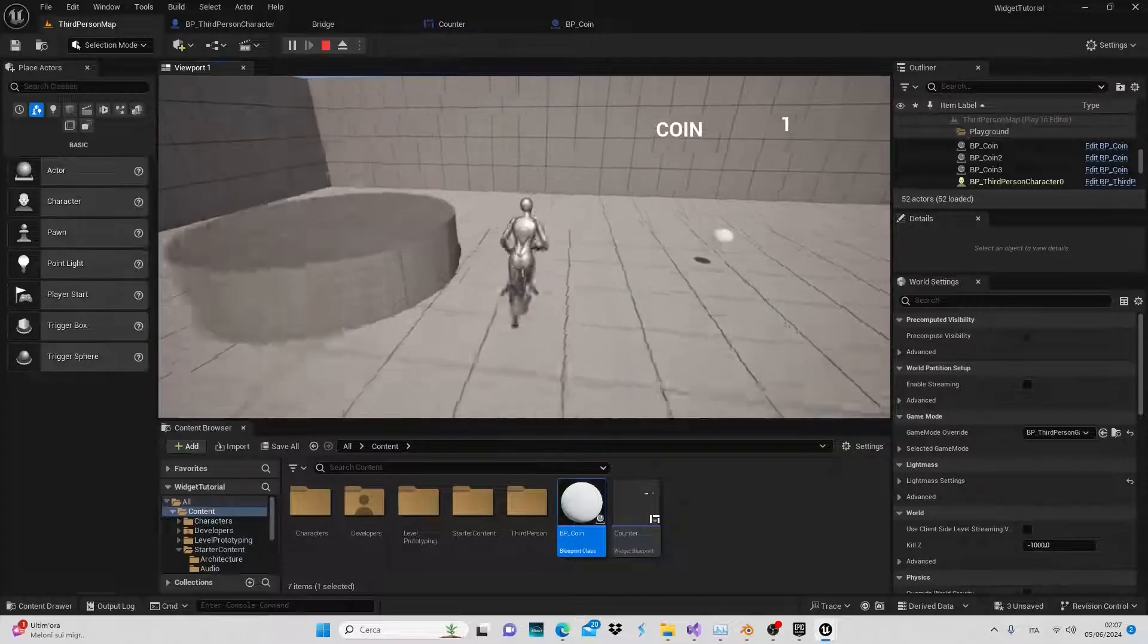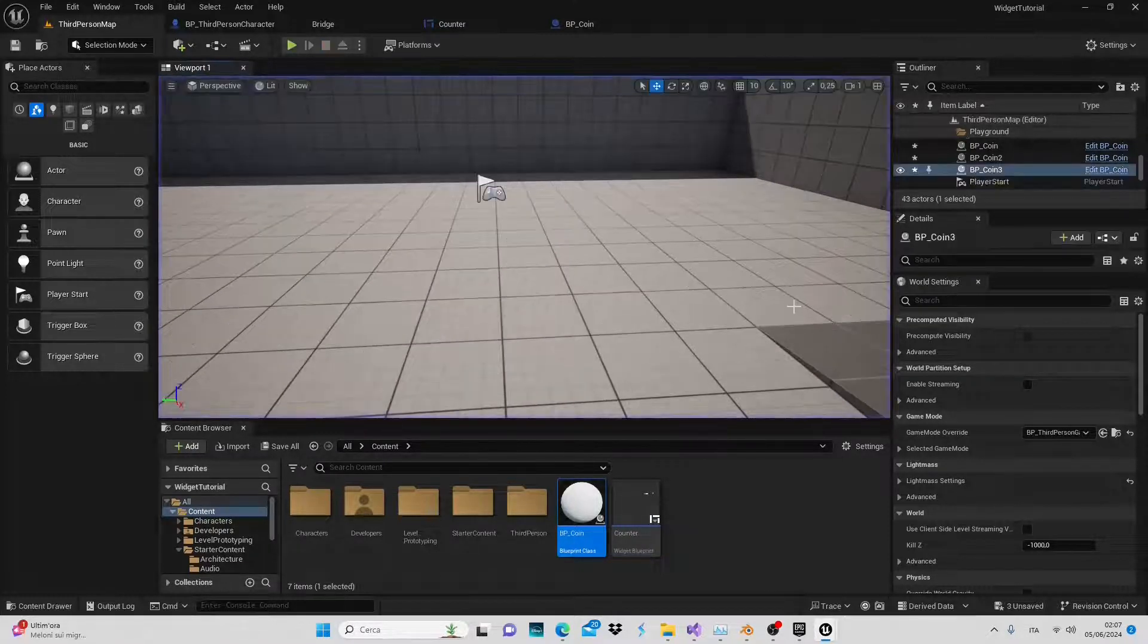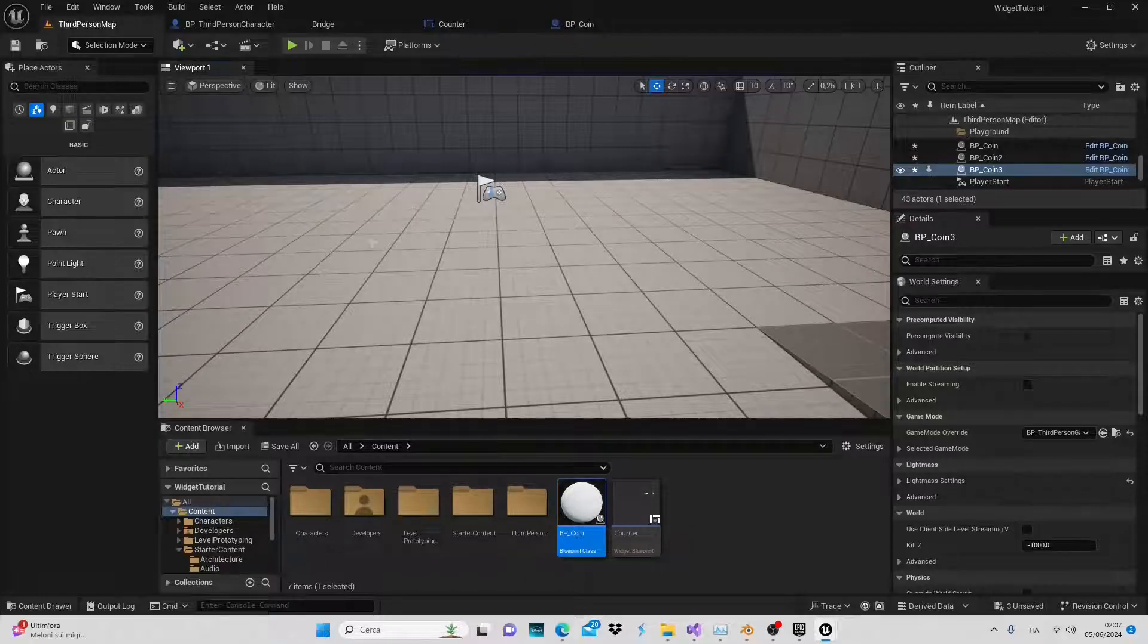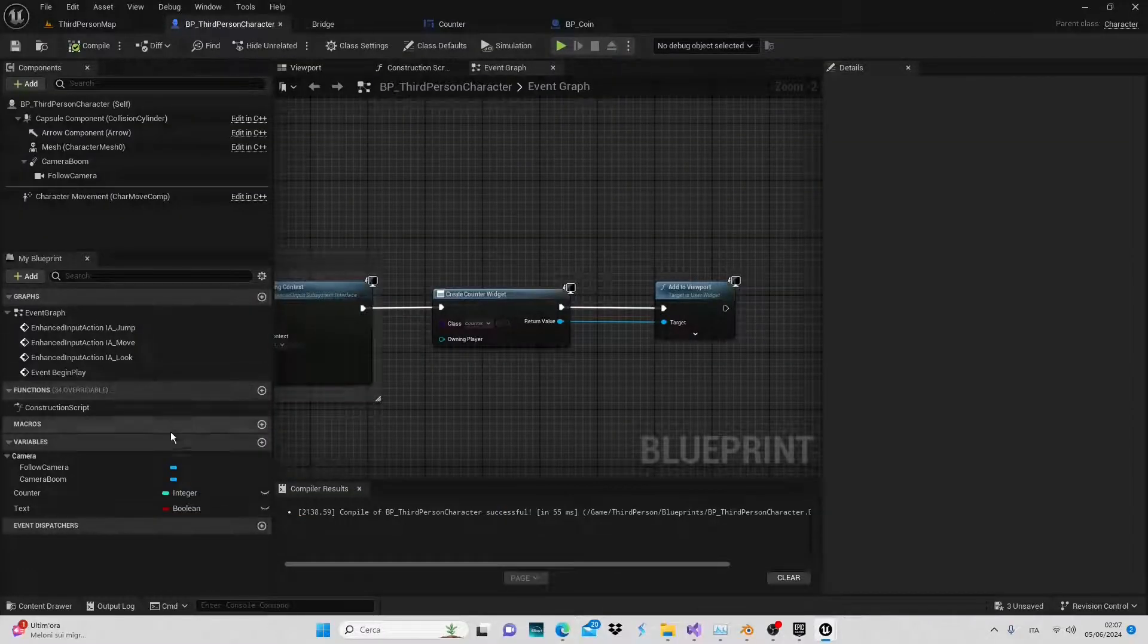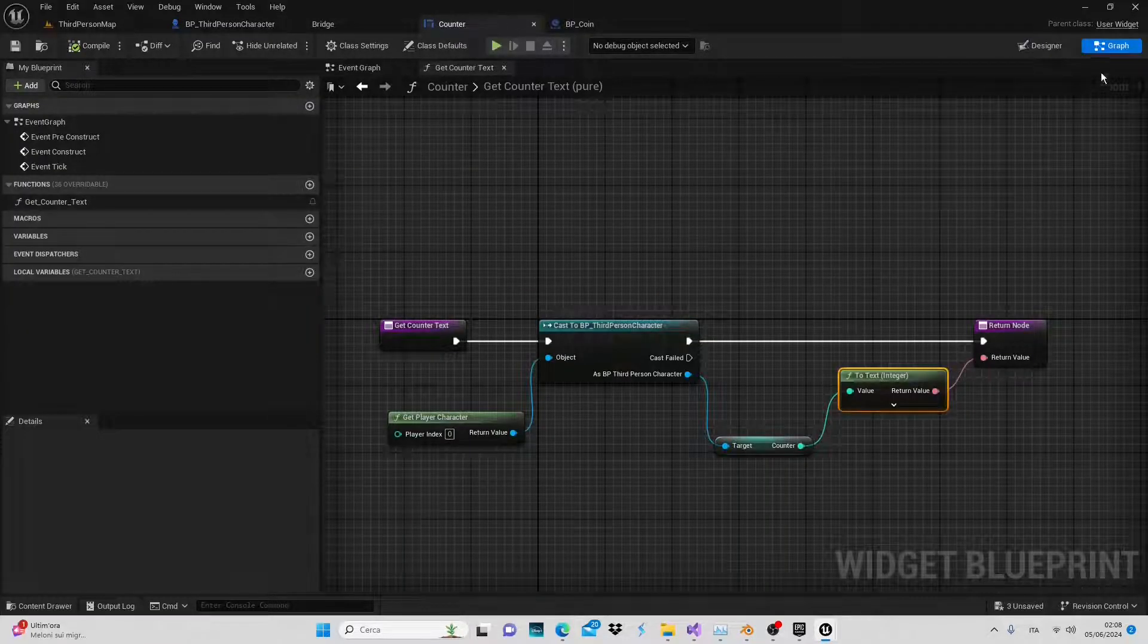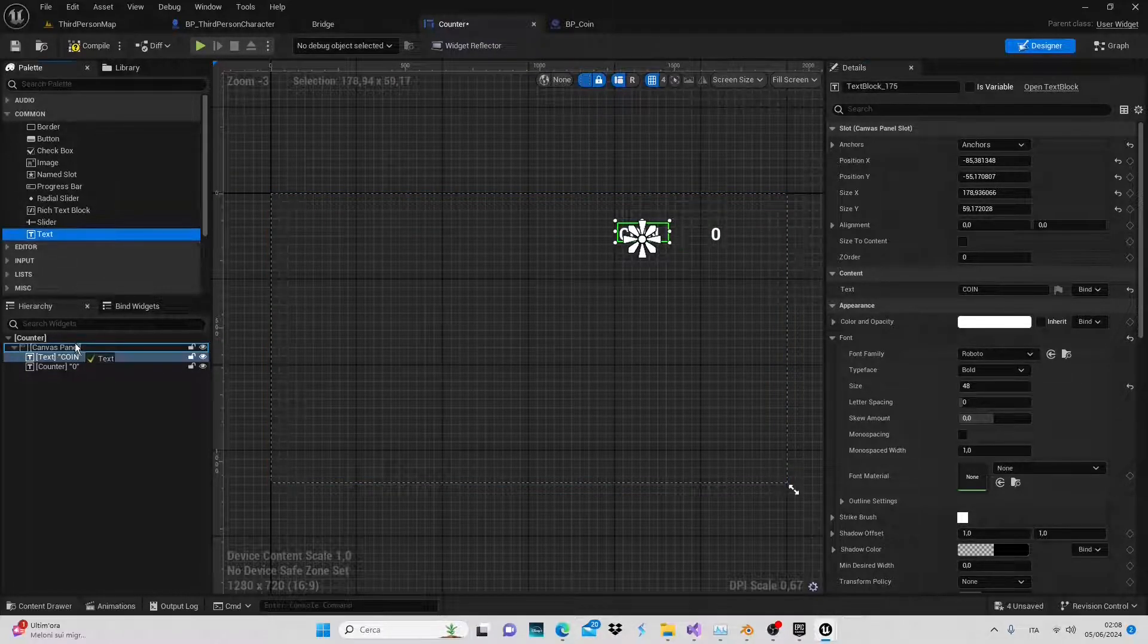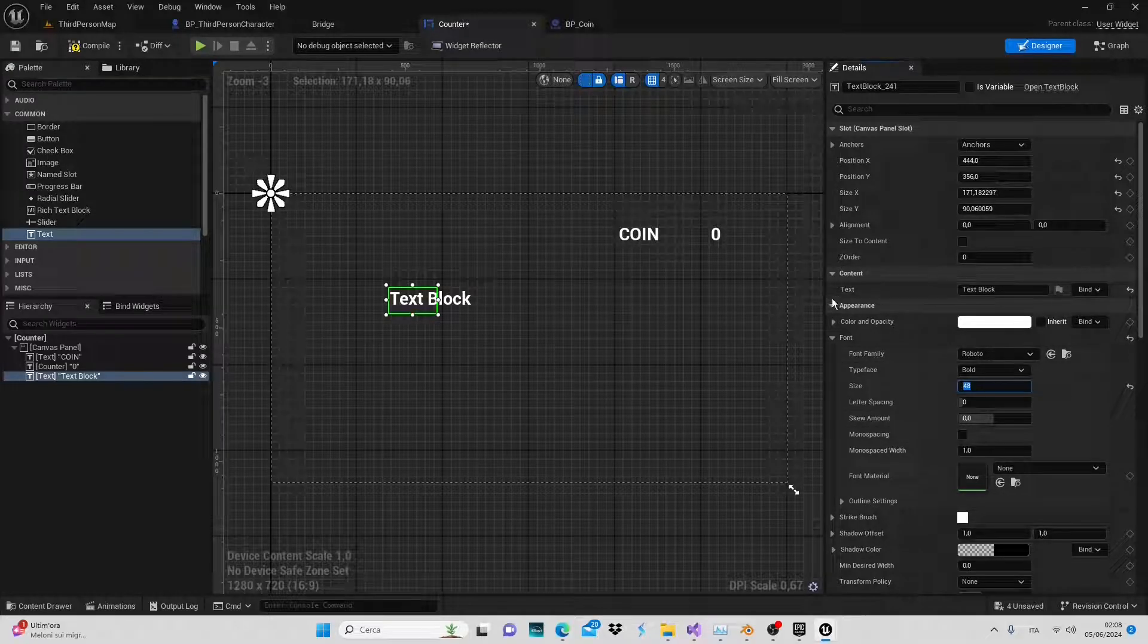Now let's take an additional step. Whenever our character collects a coin we want a text message to display the increment, which is simply plus one. To achieve this we'll use the text variable we created inside the third person blueprint. First let's set this boolean variable to determine the visibility of our text message. Go back to the widget, navigate to the design section and align the text better. Add another text element, position it, 48 as the size, and write the increment text, plus one. Now adjust the anchor point.